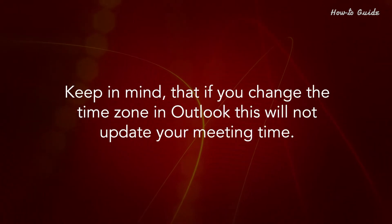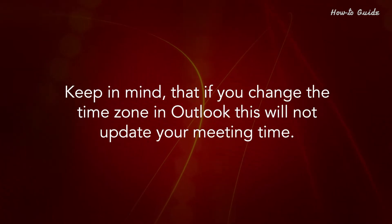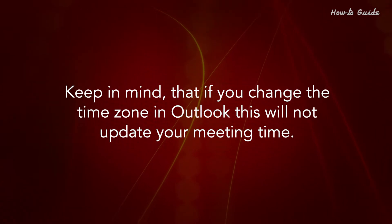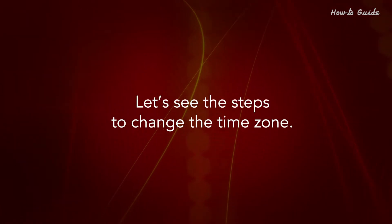Keep in mind that if you change the time zone in Outlook, this will not update your meeting time. Let's see the steps to change the time zone.